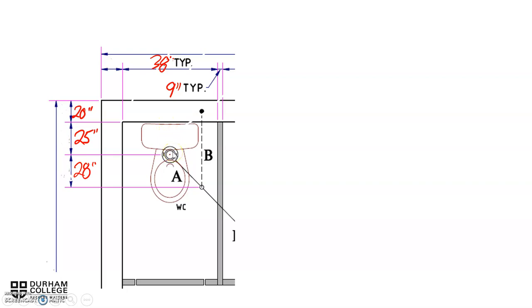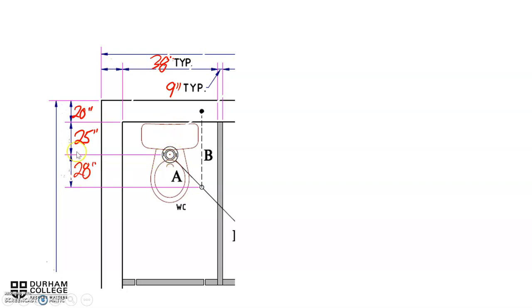The next measurement is 25 inches, and that's referring to the back wall block wall from the inside behind the water closet over to the center of this big circle. This big circle is our water closet flange, the part where our water closet attaches to the plumbing system drainage system. From off that wall to the center of that flange is 25 inches.